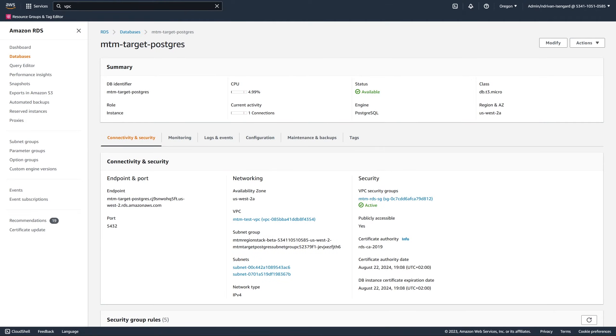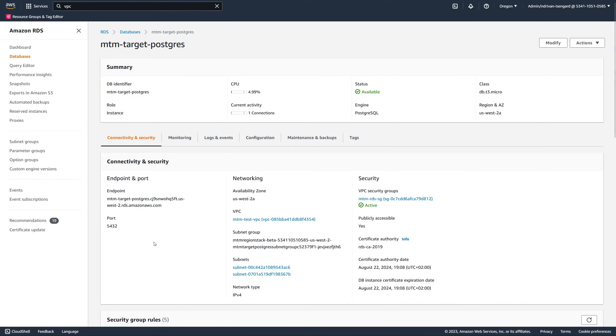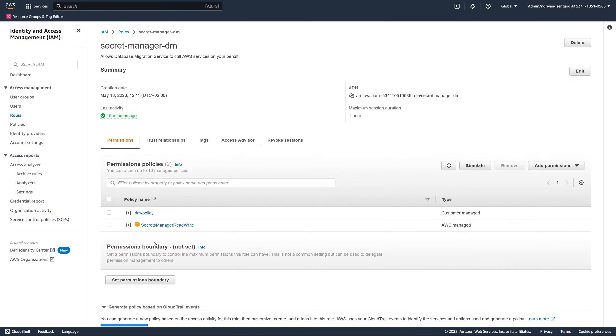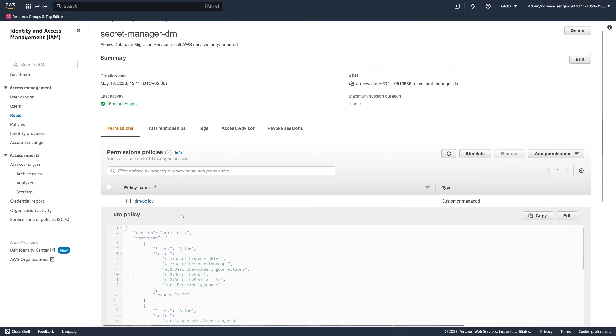Before you start the migration, configure your databases and create the required AWS resources. For this video, we created an Amazon RDS for PostgreSQL target database, a virtual private cloud, an IAM policy and an IAM role to interact with Amazon EC2,